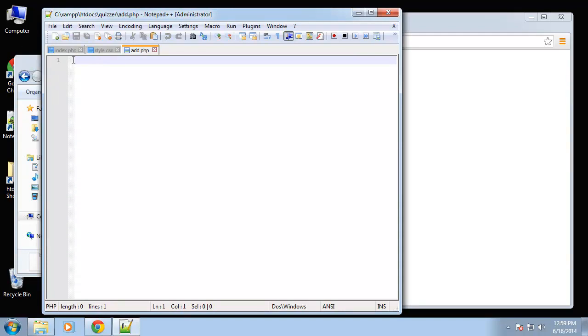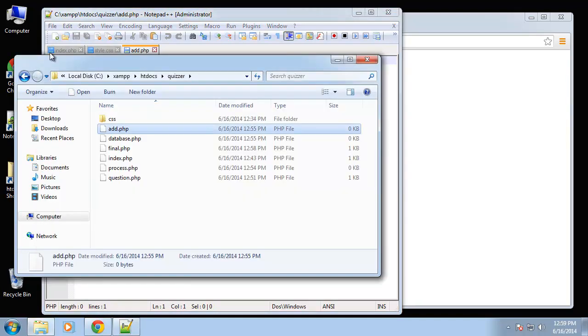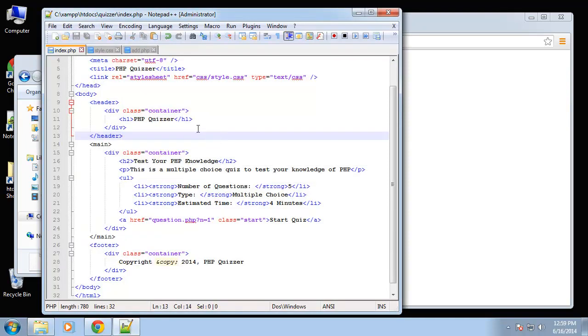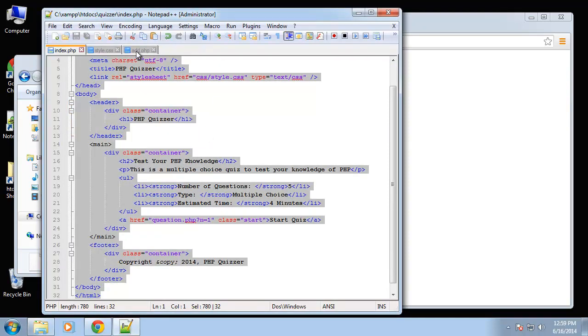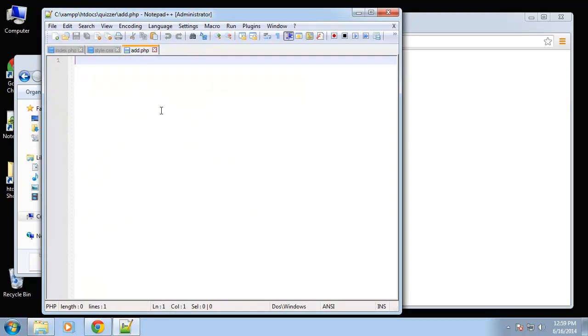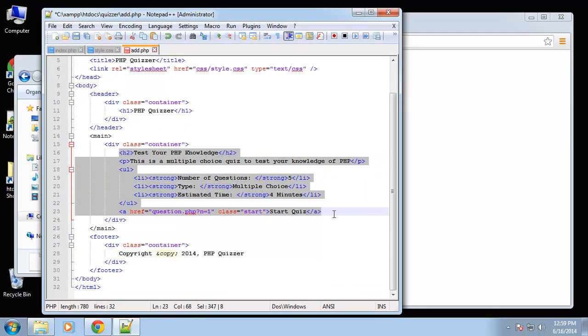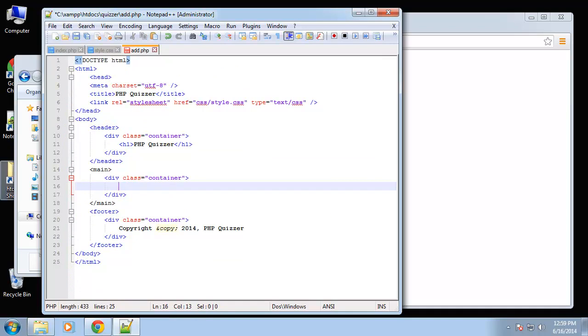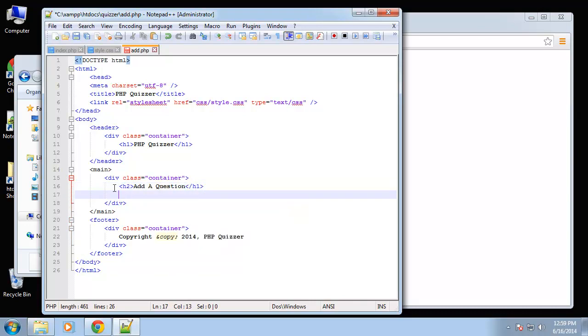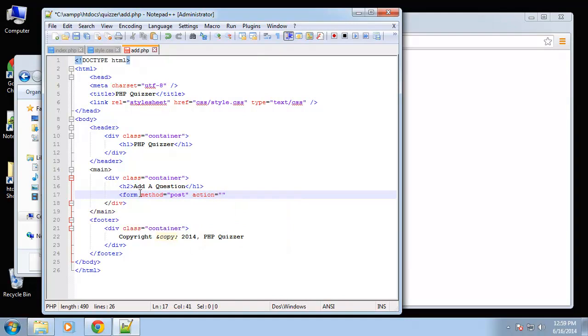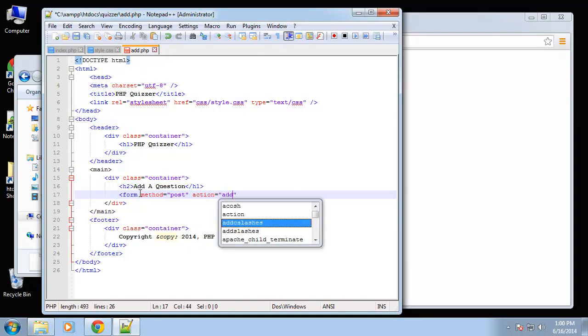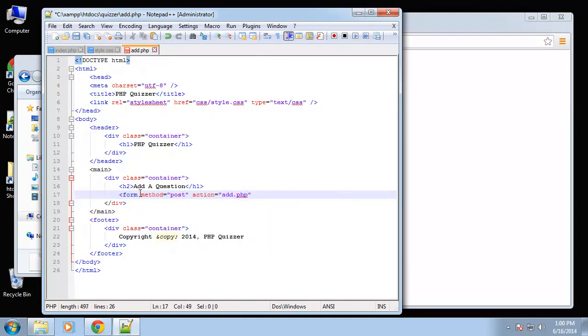Okay, so actually let's just copy the index page. Alright, so we're going to have a form here. Let's add a header. Okay, and we're going to open a form tag, so form method is going to be post, action is actually going to be this page, so add.php.